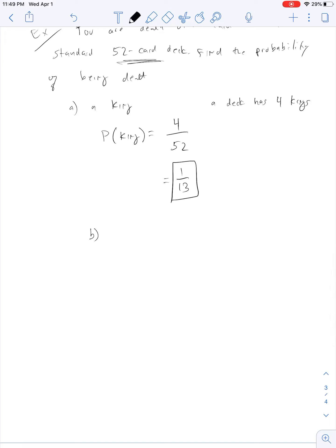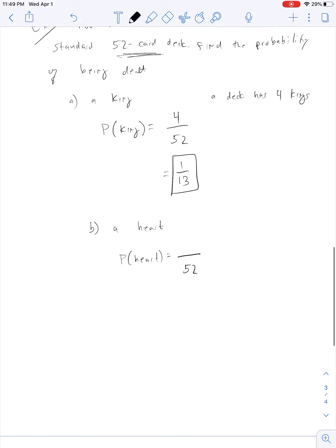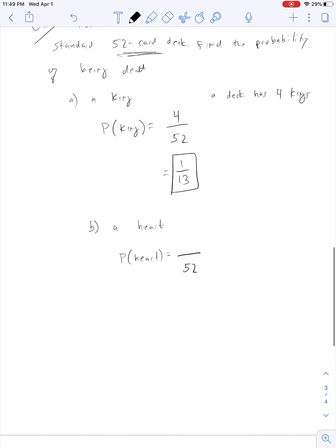What's the probability of getting a heart? We know there are 52 cards in a deck. How many hearts? There are 13 hearts in a deck, so that number goes on top. We reduce 13 over 52, which gives us 1 over 4.